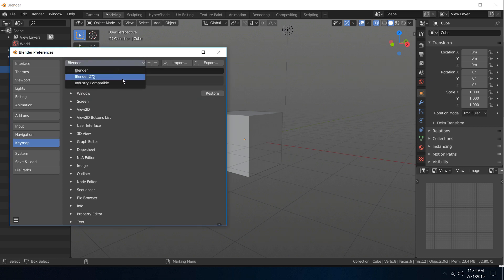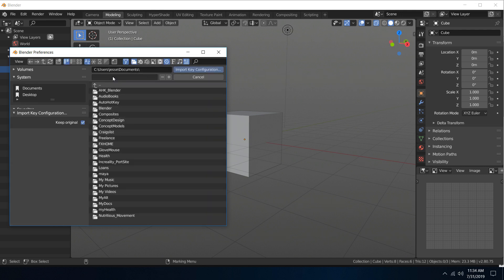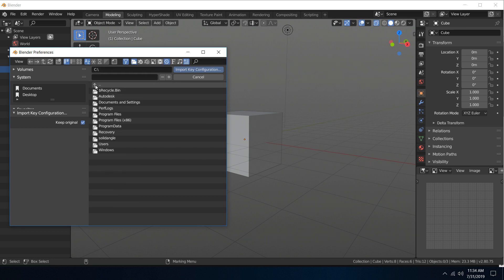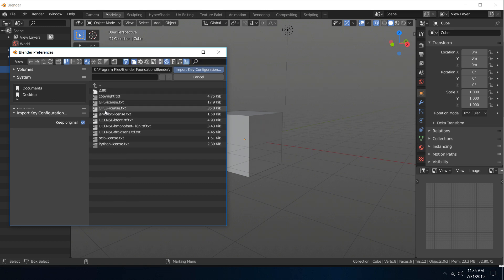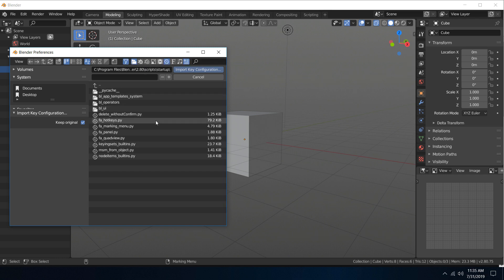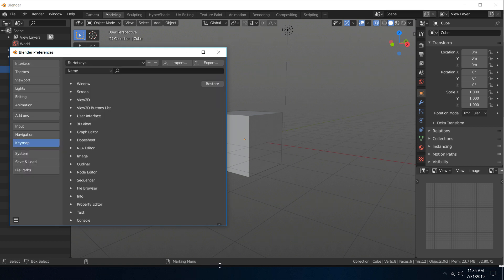Hit Import and navigate up to Program Files, then Blender Foundation, Blender, 2.80, Scripts, Startup, then FA hotkeys, and import. Because we ran as Administrator, the errno 13 error that you might have seen previously is no longer there, and we've got our FA hotkeys working.